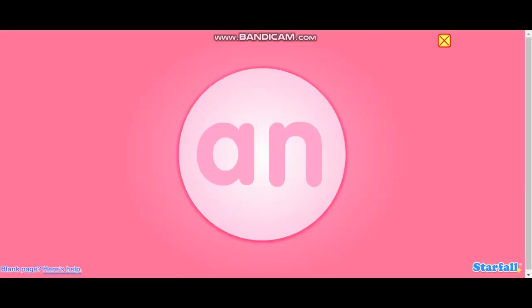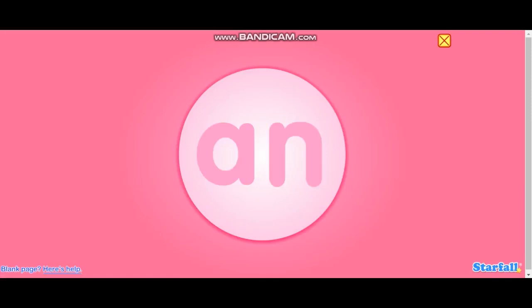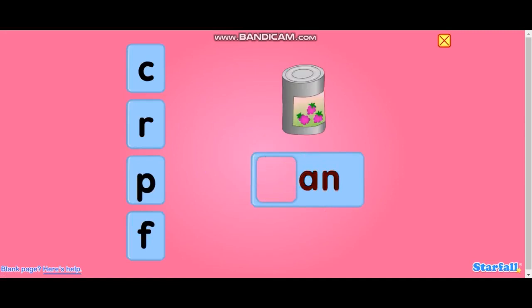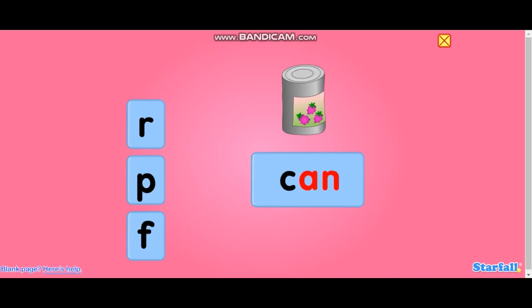Make a word with A, N — AN — to match the picture. Can. Can. Can.